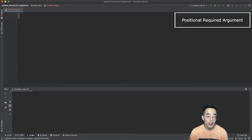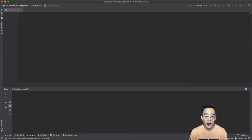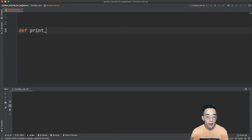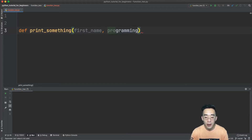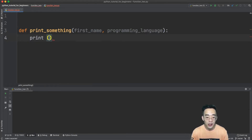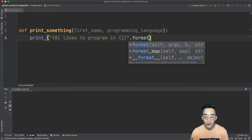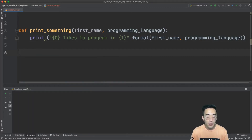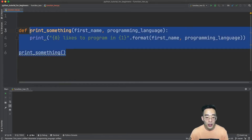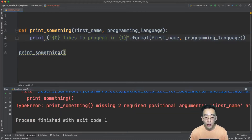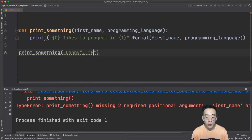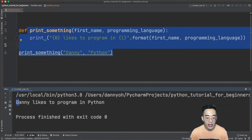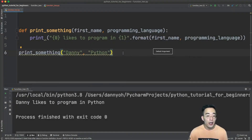The first topic we're going to talk about is function arguments. In the previous video I showed you how to create positional arguments, so let's recap quickly. If I have a function called print_something that takes first_name and programming_language as arguments and prints a formatted string, if I call print_something without specifying any arguments you'll get a TypeError because no positional arguments are provided. I would have to put in the first name and programming language, like 'Danny' and 'Python', and then you'd see 'Danny likes to program in Python'.